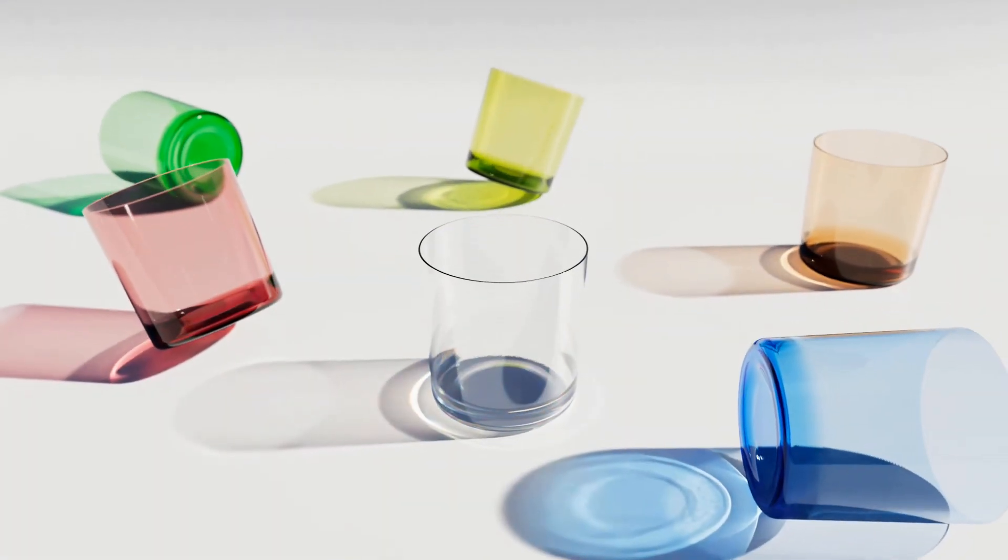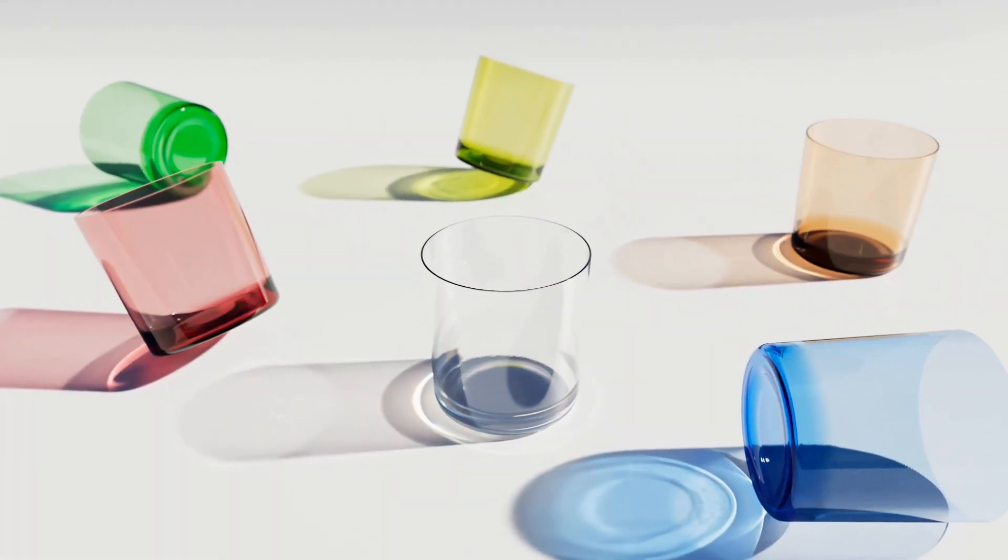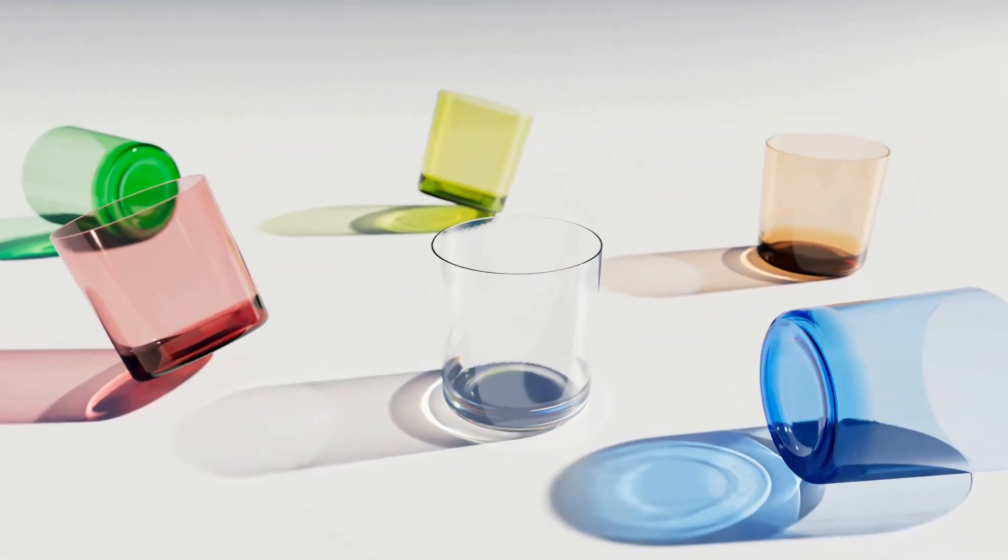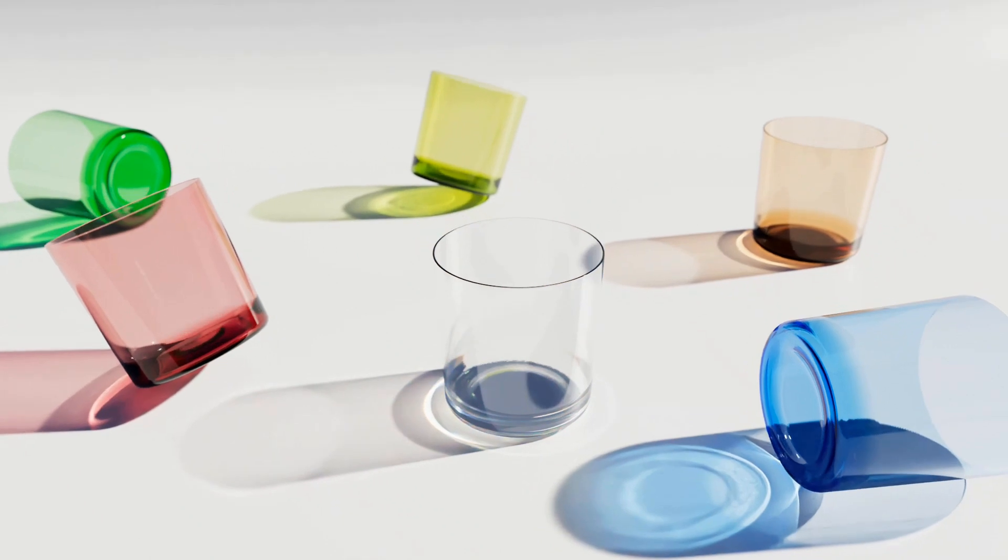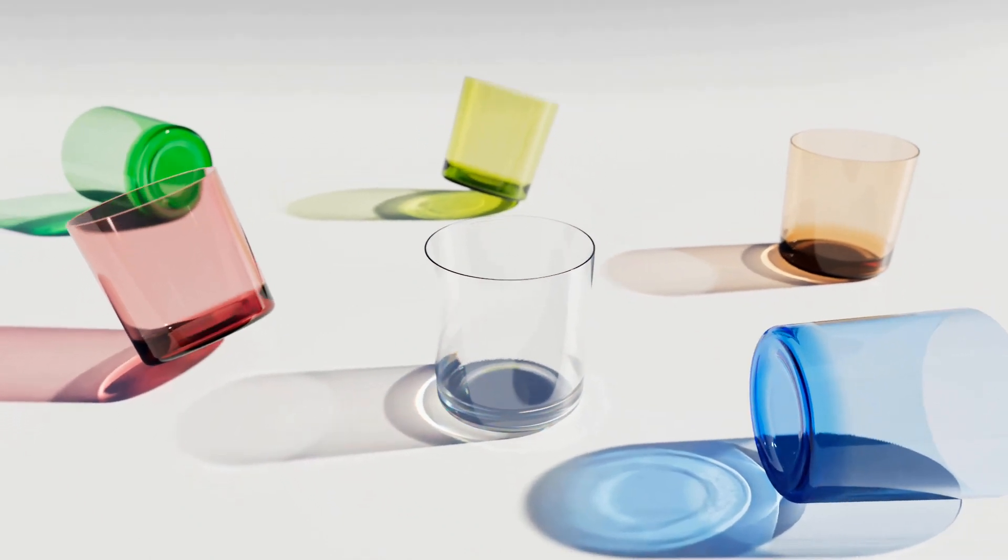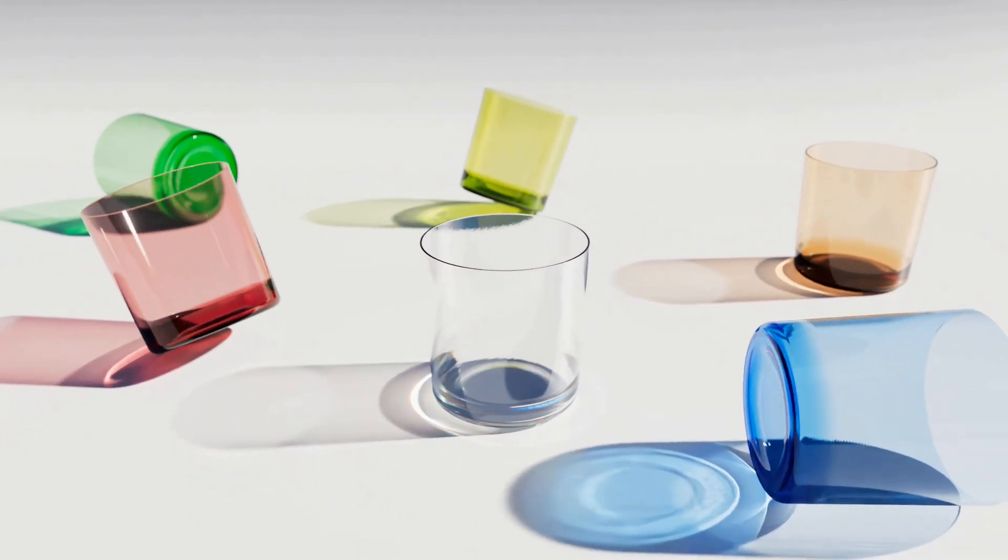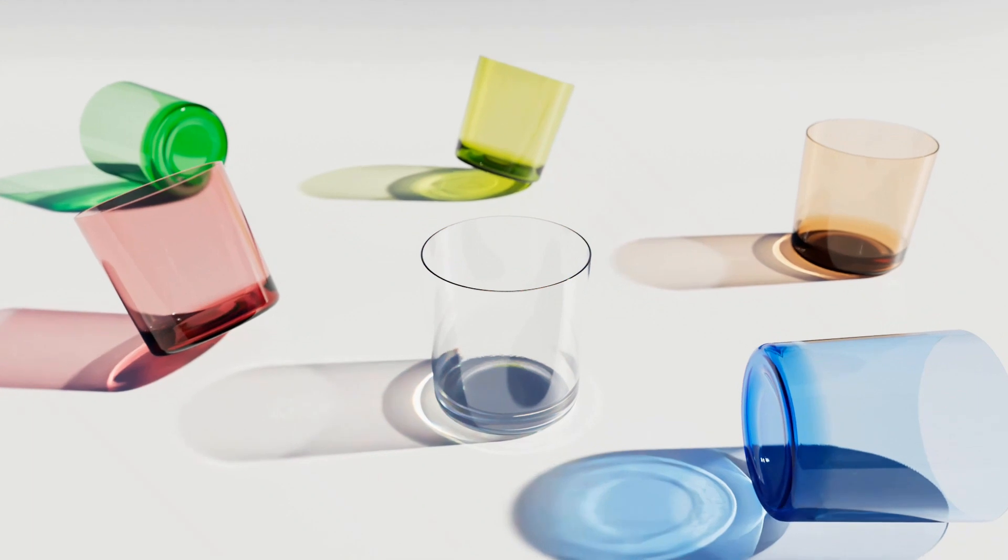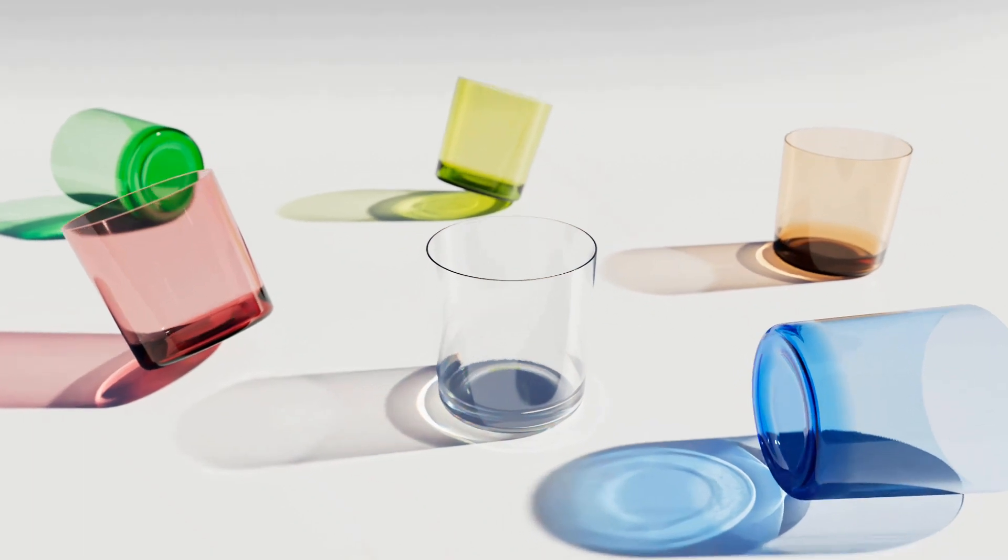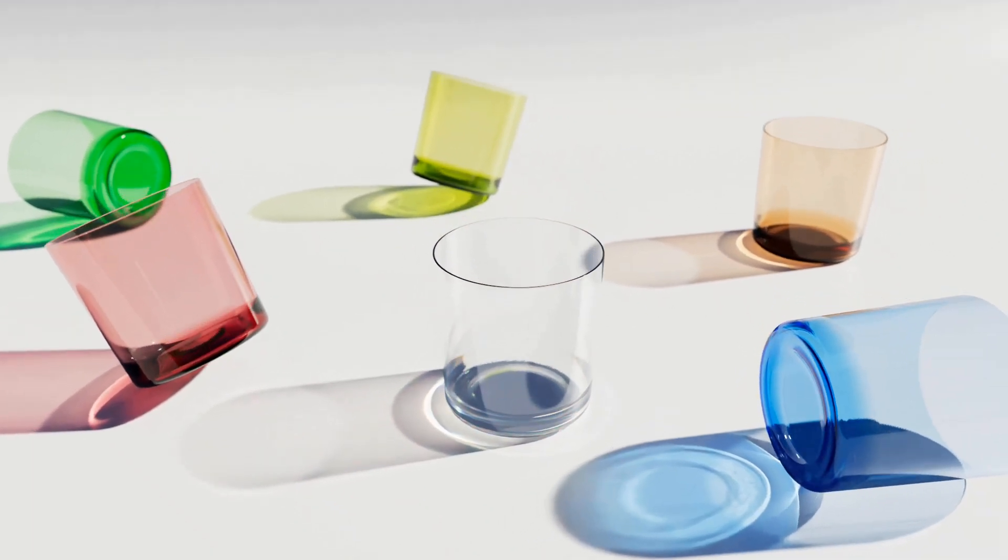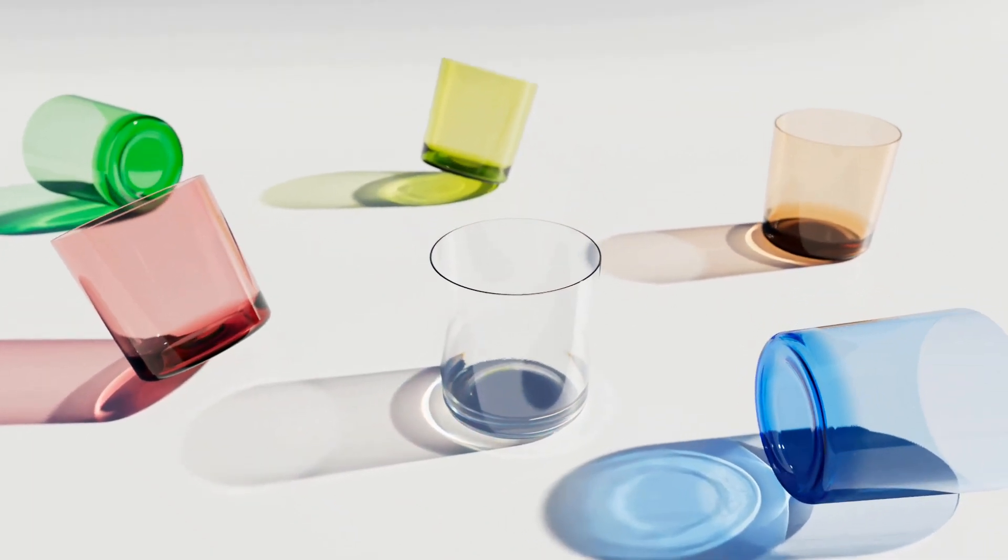Caustics are bright patterns that appear when light is focused on surfaces after reflection and refraction. In our scene, we see caustics as bright light patterns next to glasses. Caustics play an important artistic role in both photography and visualization.